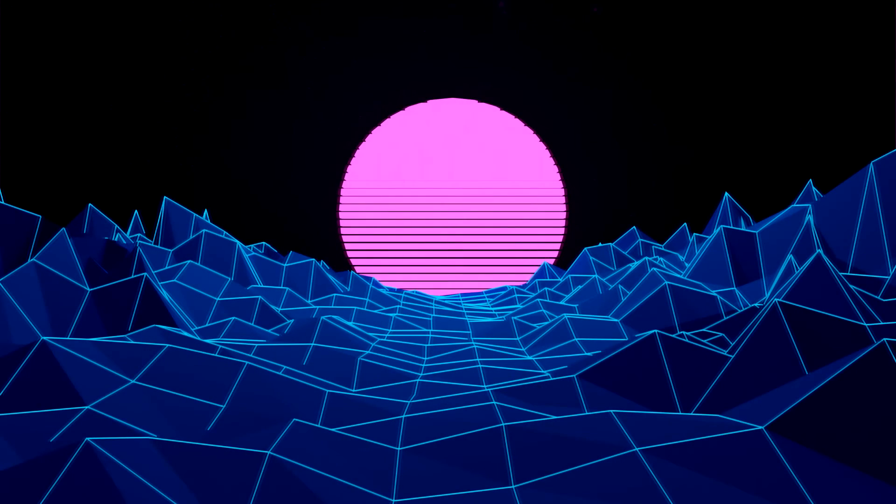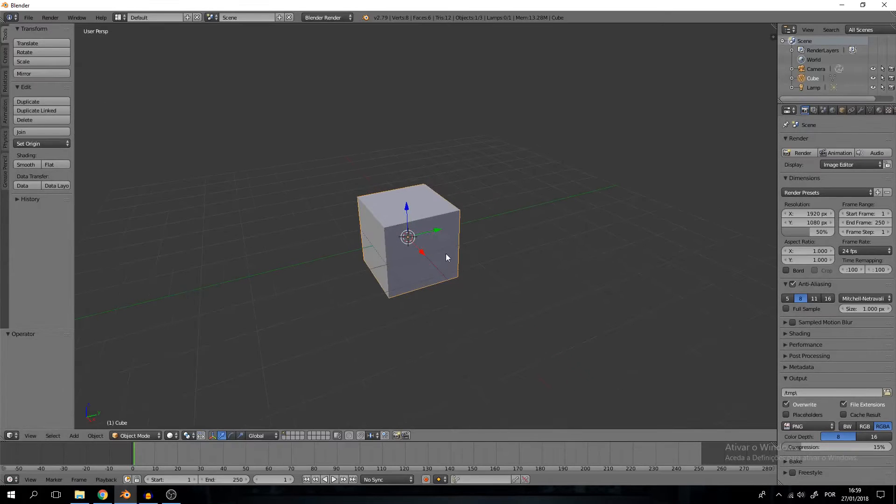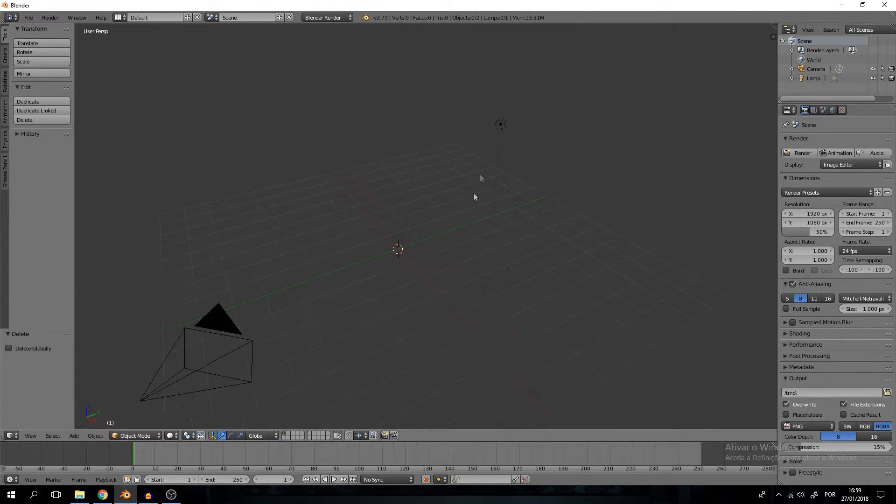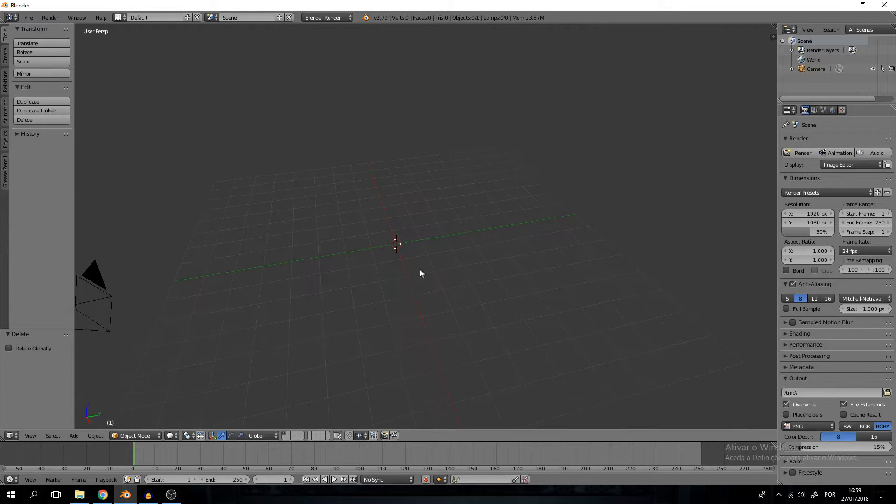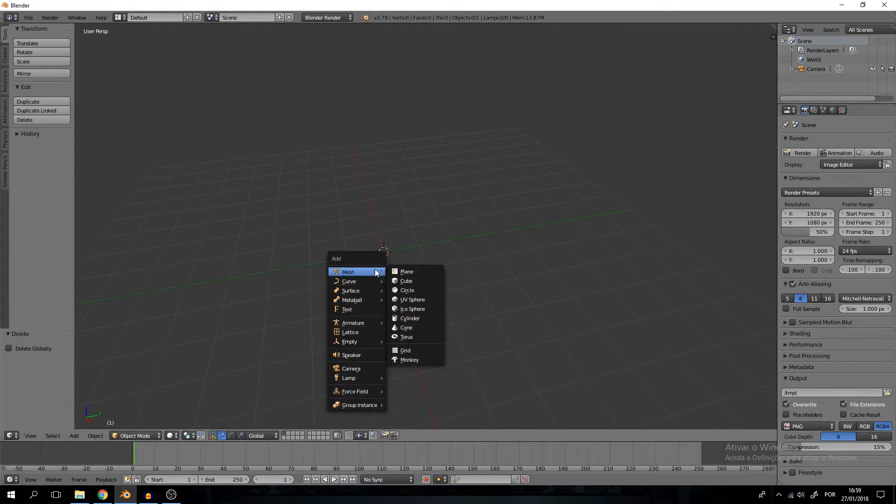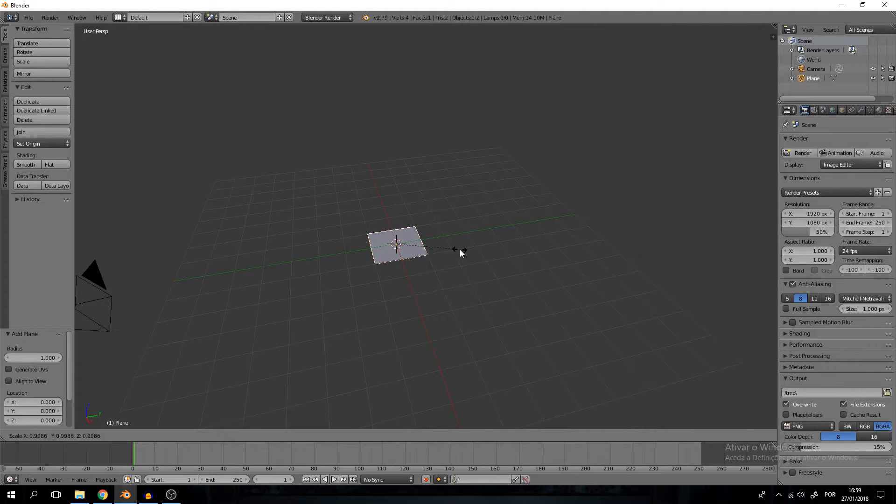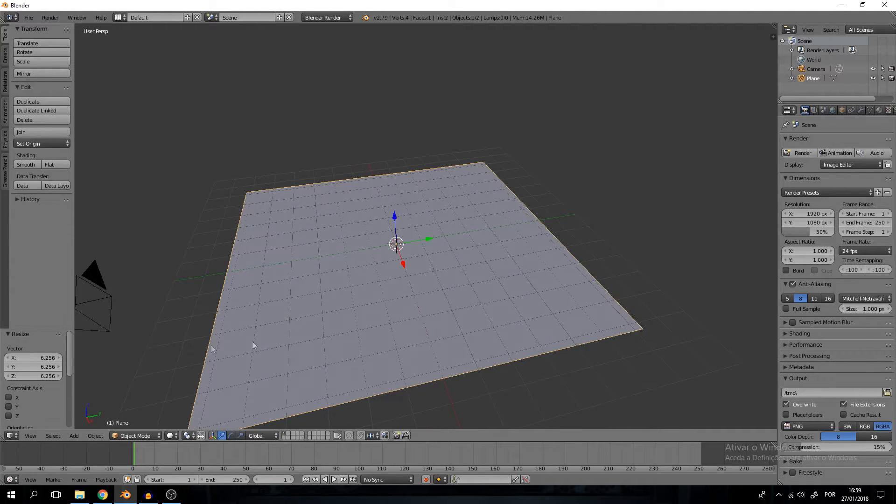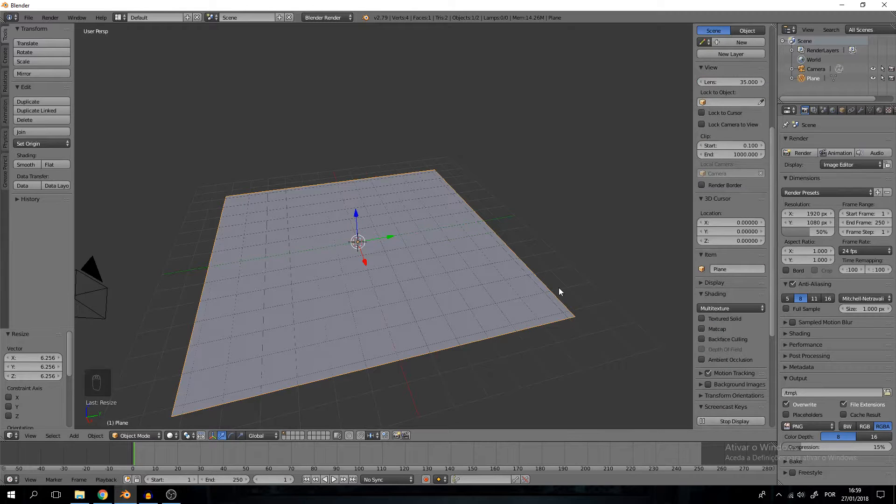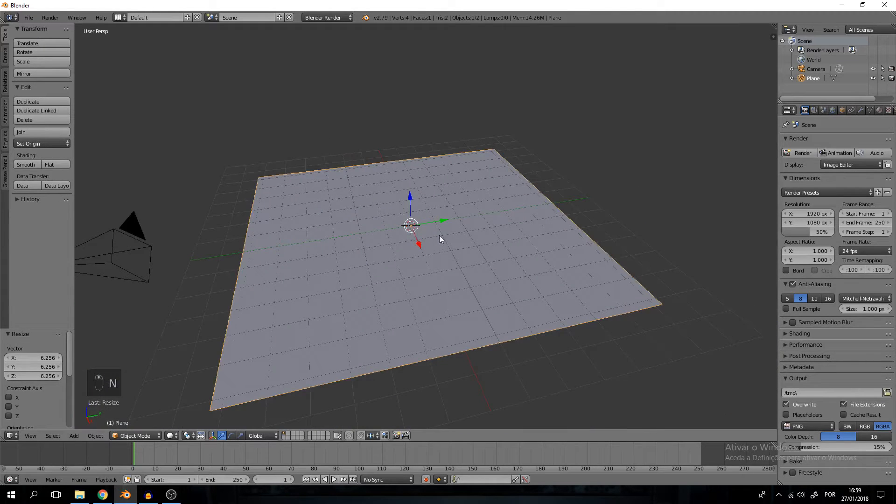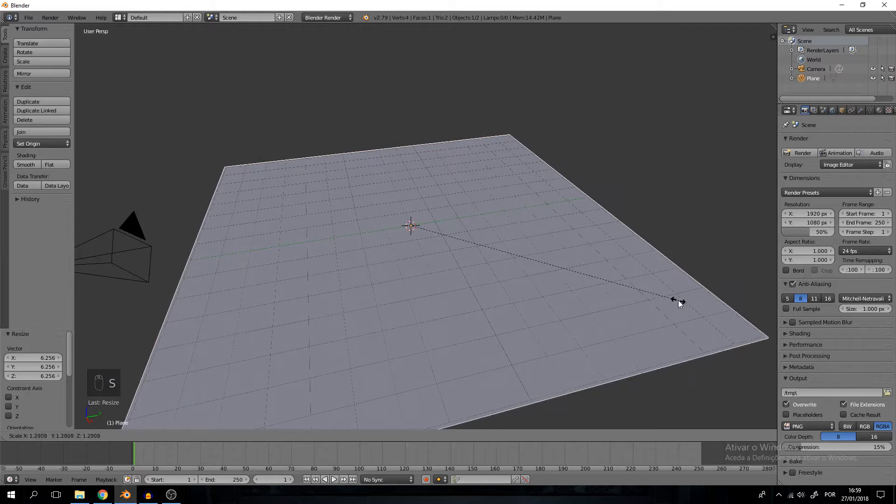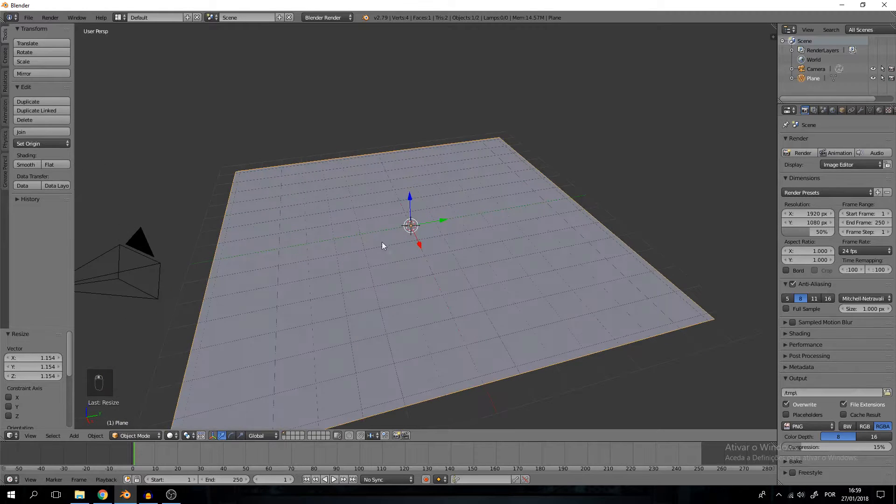Hey kid, wanna grab some aesthetics? So let's jump right in. Let's delete the cube as always. Let's also delete that light, we will not need it, and create a plane. Let me turn on the screencast key so you guys know what's going on.